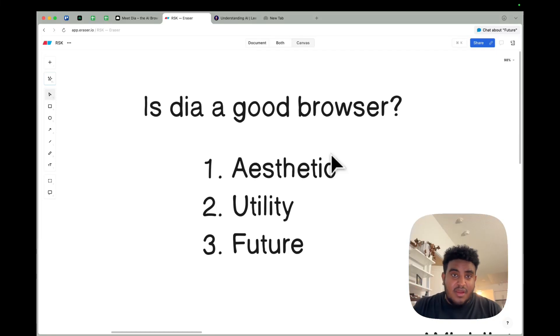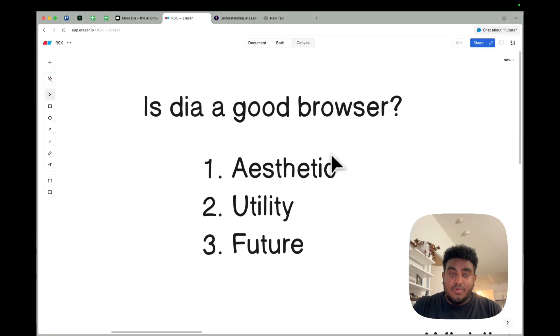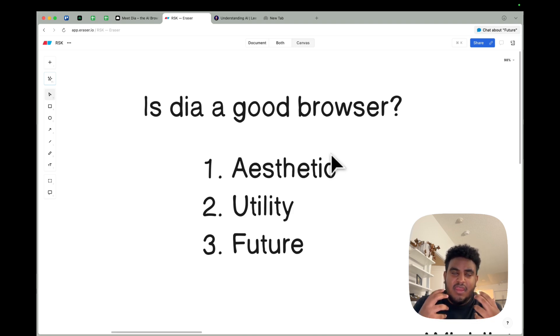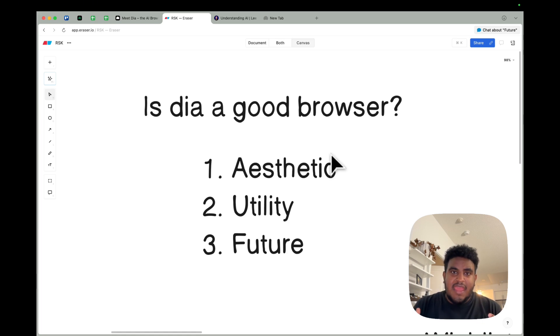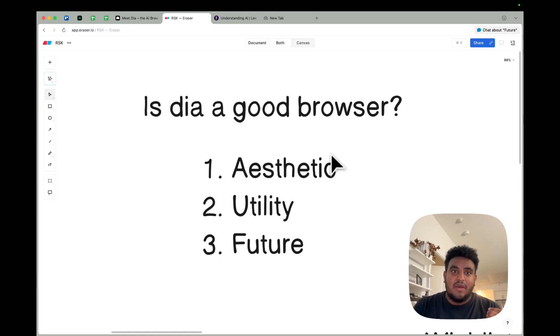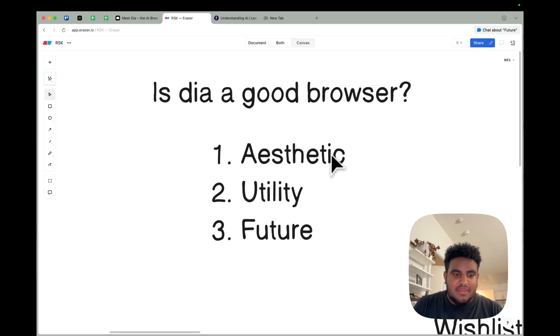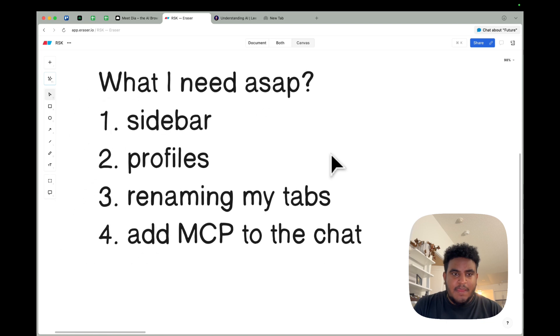I know they're the browser company, so it makes sense that they'll probably make multiple browsers, but I really hope this is the one they stick with because so far it feels really good. And if they take all the learnings from Arc, all the things that we loved about Arc, and they start to implement it on Dia, I really do think this will be the browser of choice for many of us.